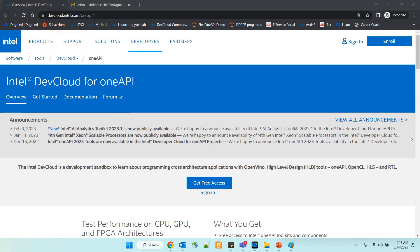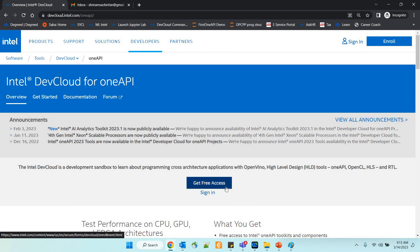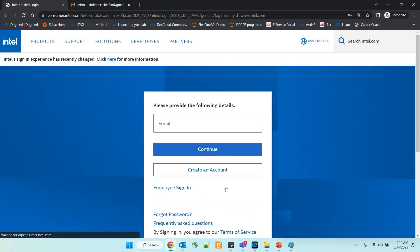It's easy for you to enroll and get free access to the Intel Dev Cloud. The link you need to go to is cloud.intel.com/oneAPI. I have gone into that link and the moment you get there, you'll see something called 'Get Free Access'. Click it. Please keep your email ID handy — the one you want to register with for oneAPI access.